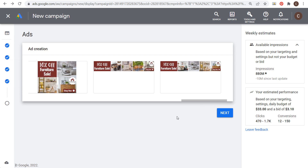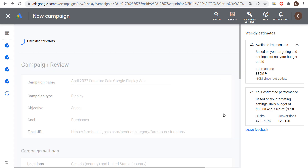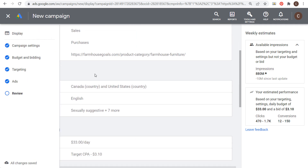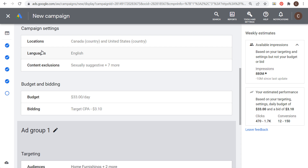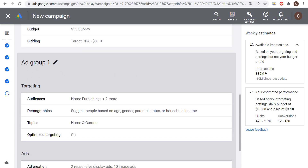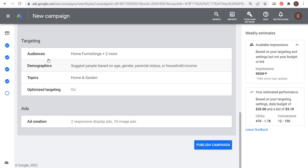We're ready to launch our campaign. Clicking next brings us to our campaign review: campaign type is display, objective is sales, goal is purchases, final URL is set, location and language targeting confirmed, content exclusions set, budget is $33 per day, bidding strategy is target CPA of $3.10, and we have our audiences and ads in the ad group. We're ready to publish.